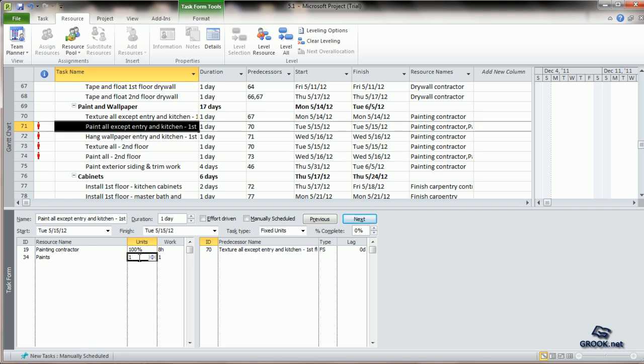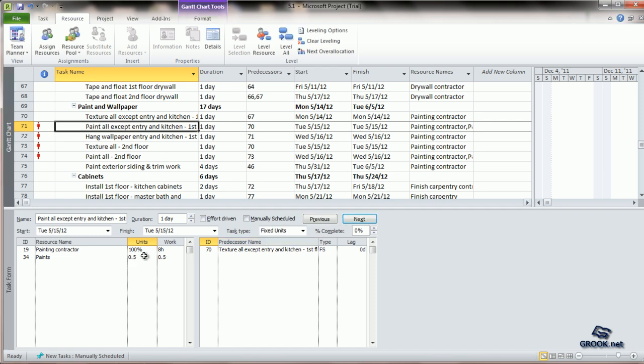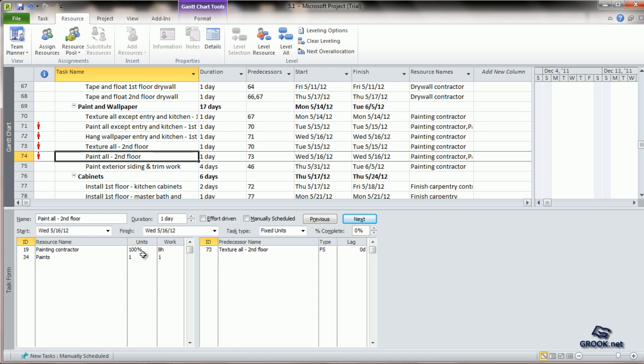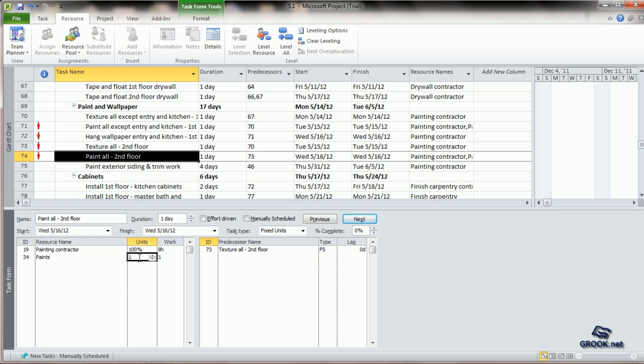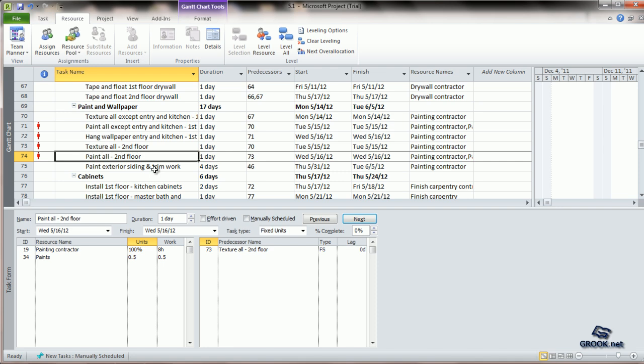This means that the cost that you have given in the resource sheet is for one unit. If you want to use double that, you can make it 2. Or if you want to use half of it, you can make it 0.5. The cost will be calculated accordingly.